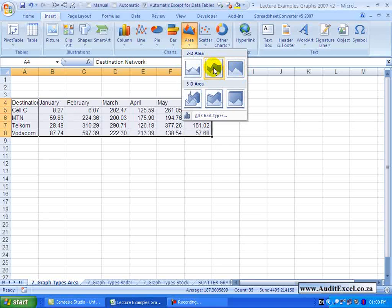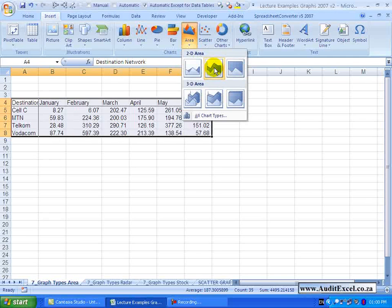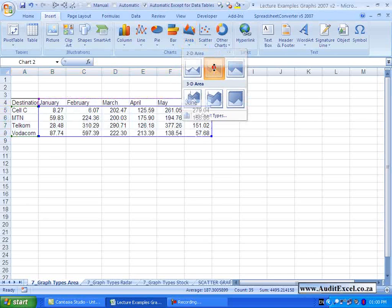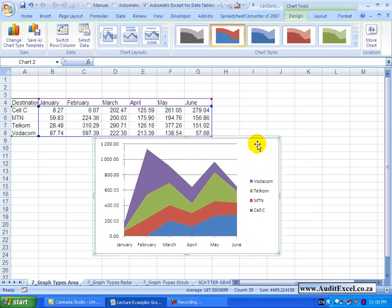For now we are going to do the stacked version, so I am going to just click on it and you will see it generates a graph that looks something like this.